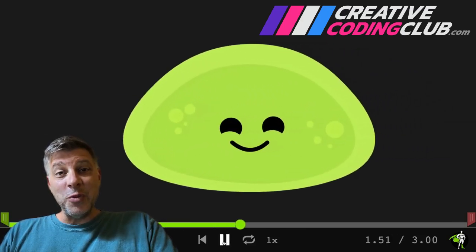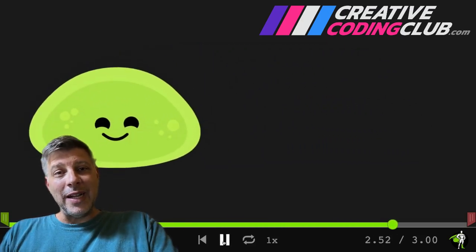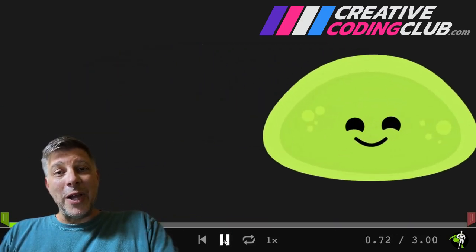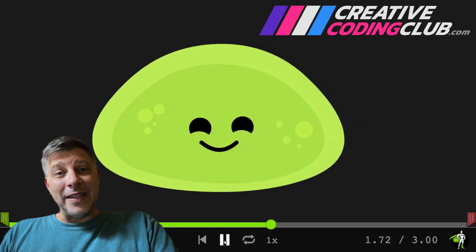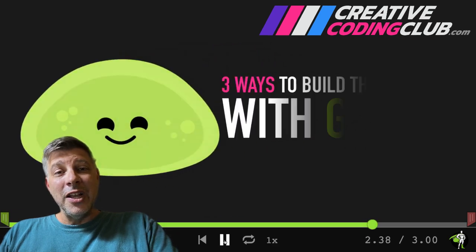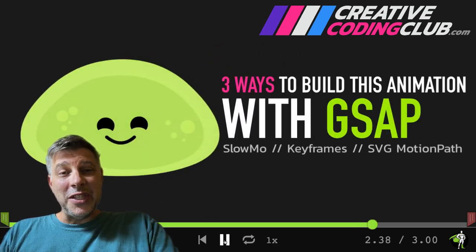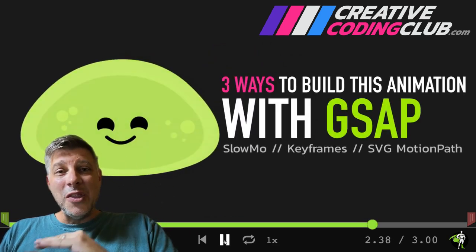Hey everybody, Carl Schroep here from CreativeCodingClub.com and today I want to break down my wraparound effect that you see here using three different techniques of GSAP.